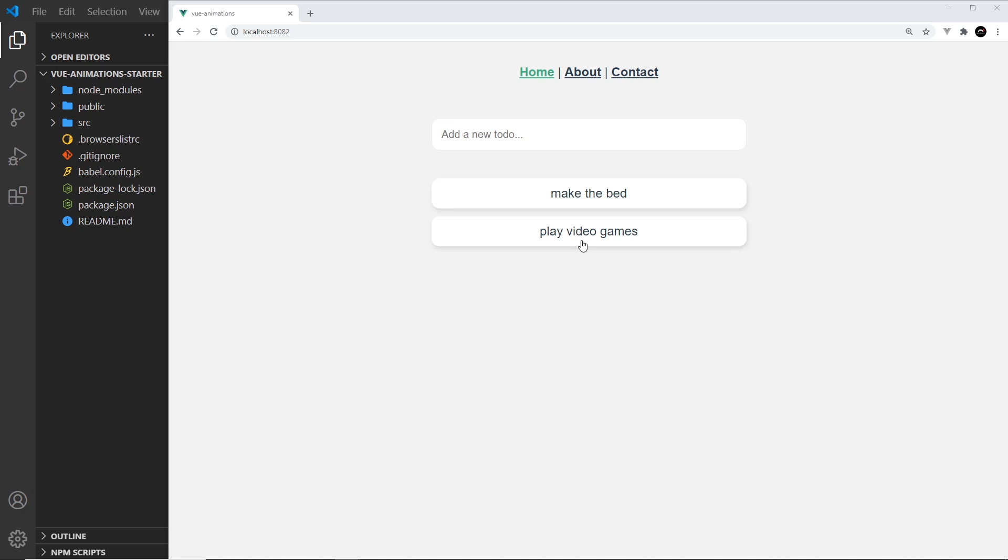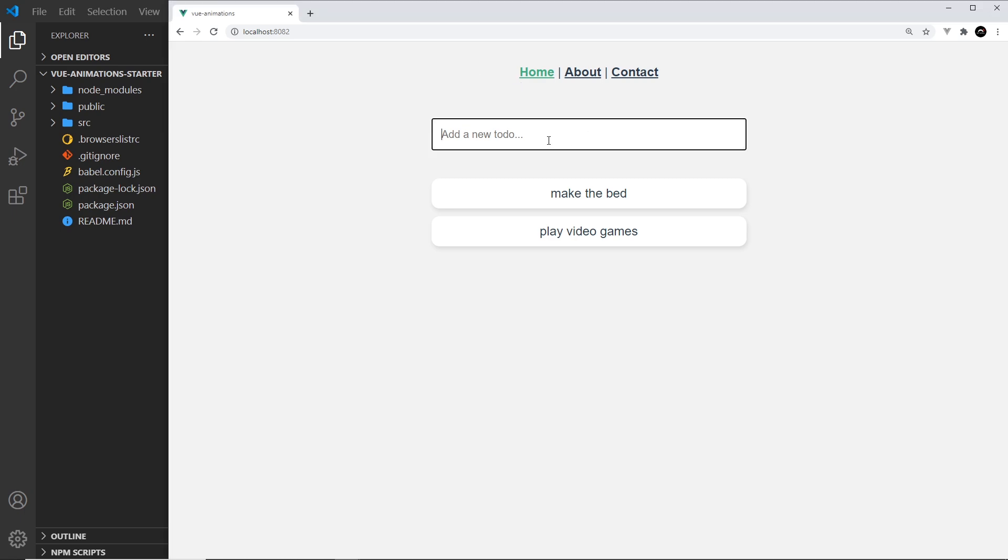If you want to skip this and move straight onto animating then feel free, you can go to the next lesson. But for the rest of us, let's run this in the browser. The home page is just a simple to-do list. We have two already there and we can add new ones if I type in here and press enter.